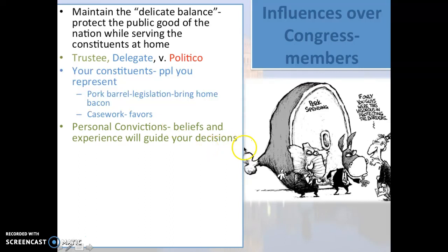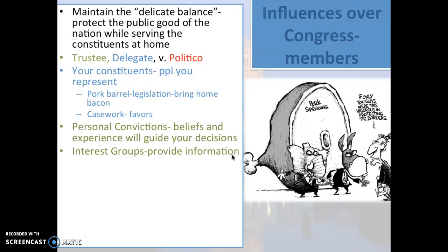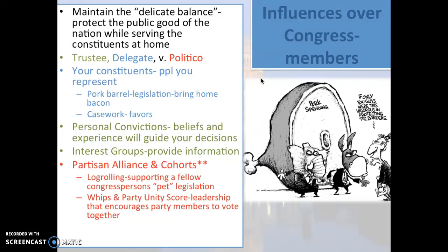Personal convictions and experience also guide decisions. If you're a trustee, you might go to Washington and say your people have elected you and you don't need to constantly go back to ask what they want — they trust that you'll do what's best for them based on your personal convictions and your judgment. You don't have to check in with them constantly.